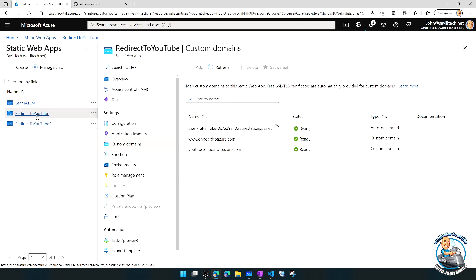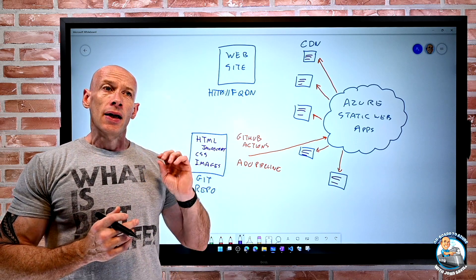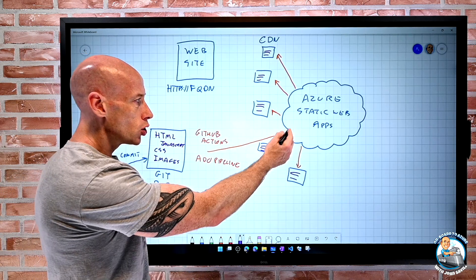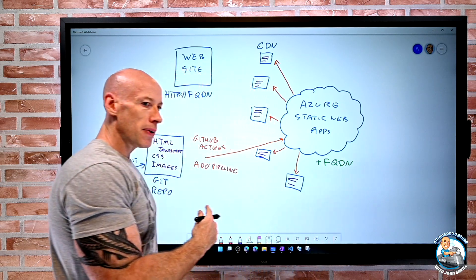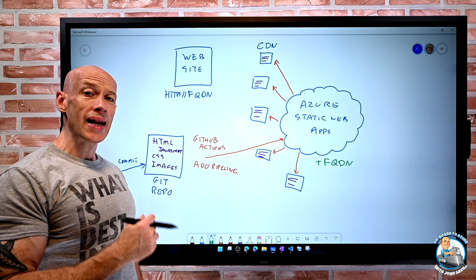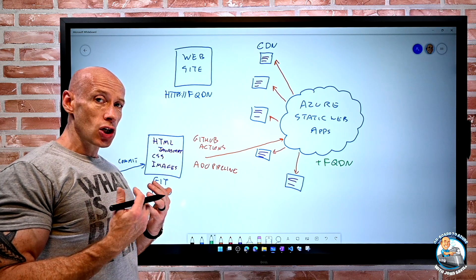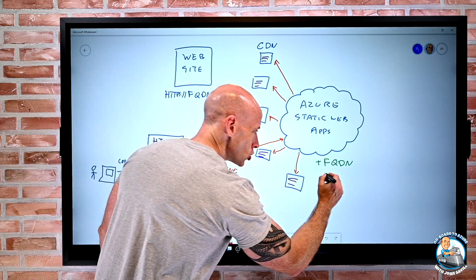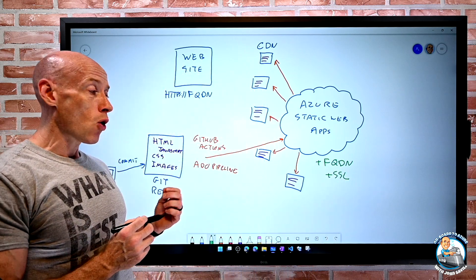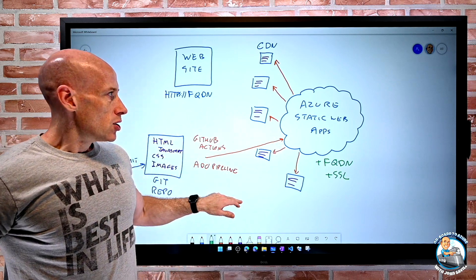The Azure Static Web App gives you a default URL which is an ugly generated name. You can add custom domains — your own fully qualified domain name — like www.onboardtoazure.com or an apex domain like onboardtoazure.com. Once you validate that you own the domain — via a CNAME alias record or a TXT record for apex — it generates a free SSL certificate for that name.